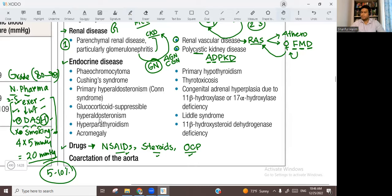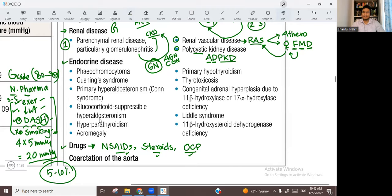If you stop the suspected drug and come back after two weeks, and the blood pressure improves, then it was probably due to the drug. If not, it is probably due to essential hypertension or another secondary cause. The next major category of secondary causes is endocrine disease.